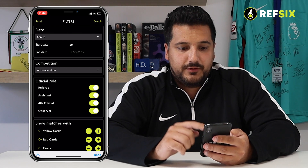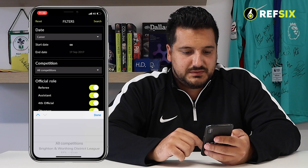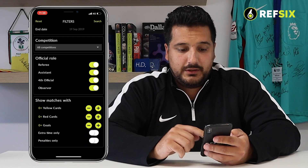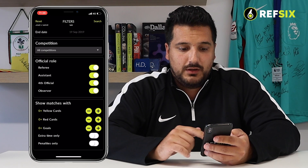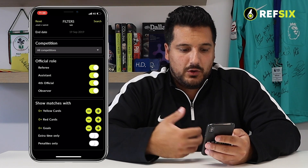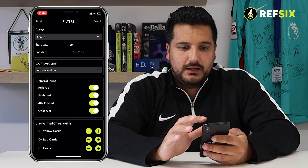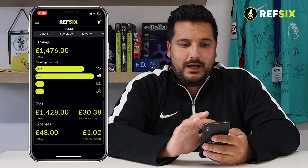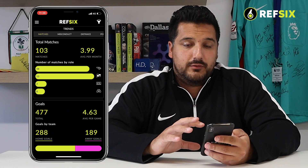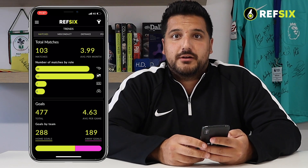You can filter by specific competition so you can see your distance covered in specific competitions, filter by role, and you can also filter by matches that have got cards, goals, or extra time. A really easy, simple way to analyze your performance over your career or your season within the Trends area.